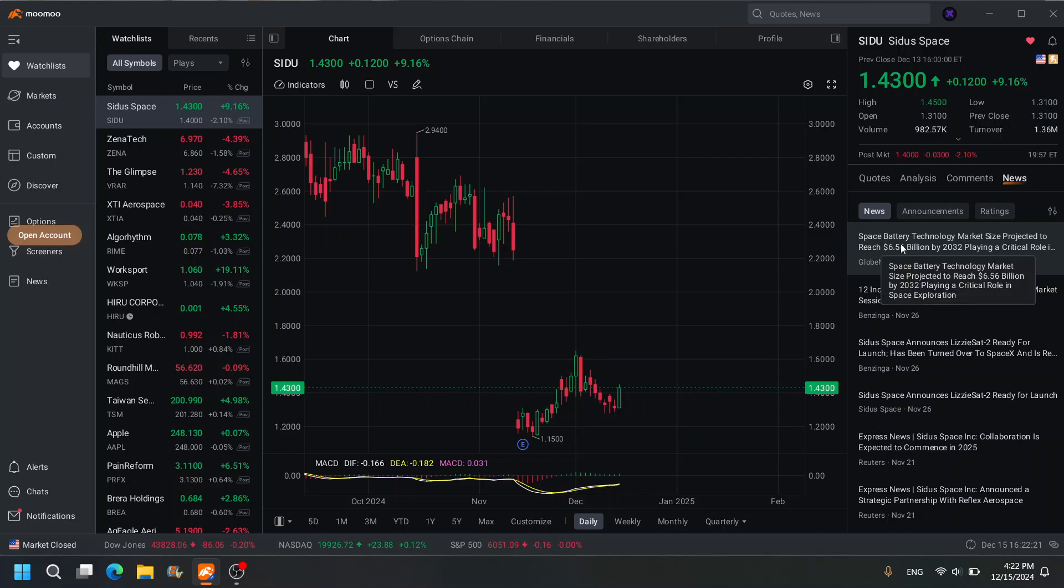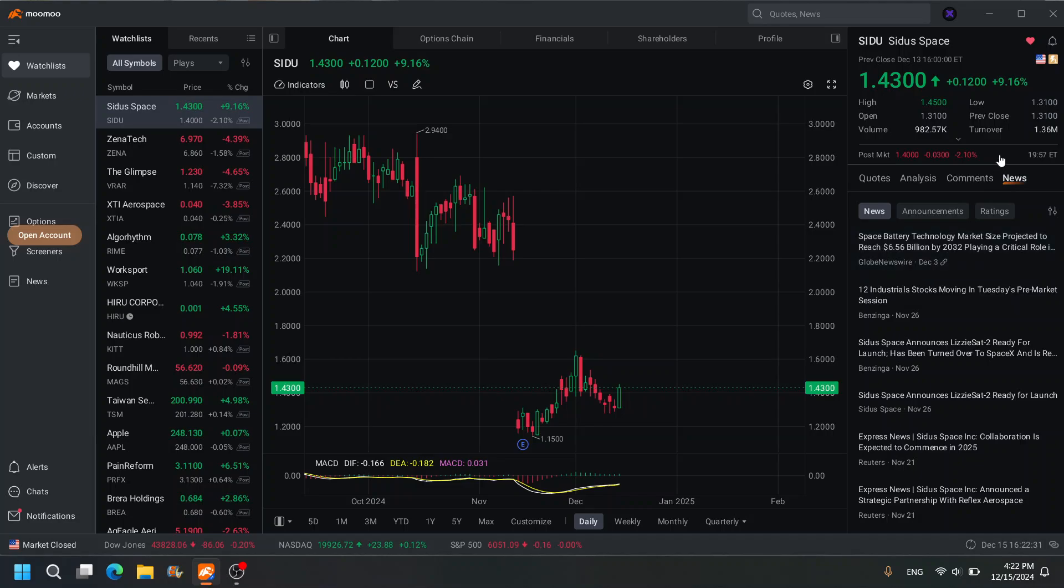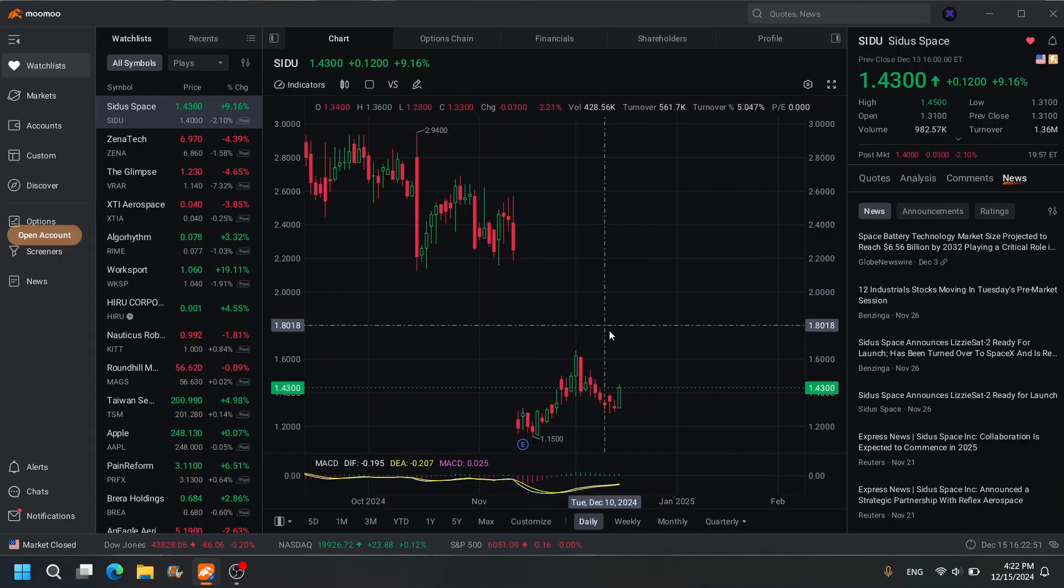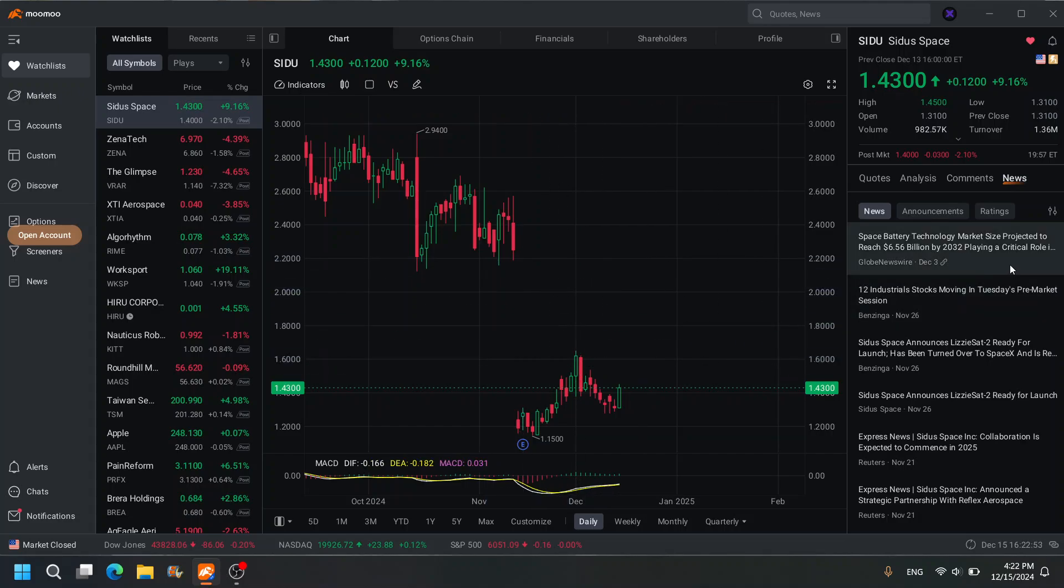You can see here: space battery technology market size projected to reach $6.56 billion by 2032, playing a critical role in space exploration. I know I don't really talk about space, but we've got to start somewhere. This one's looking pretty good for a gap close to 2.20. If it closes that gap, that's a 50% return right there. But do take the loss—I don't think you want to hold this one long-term. There's good risk-to-reward ratio here.